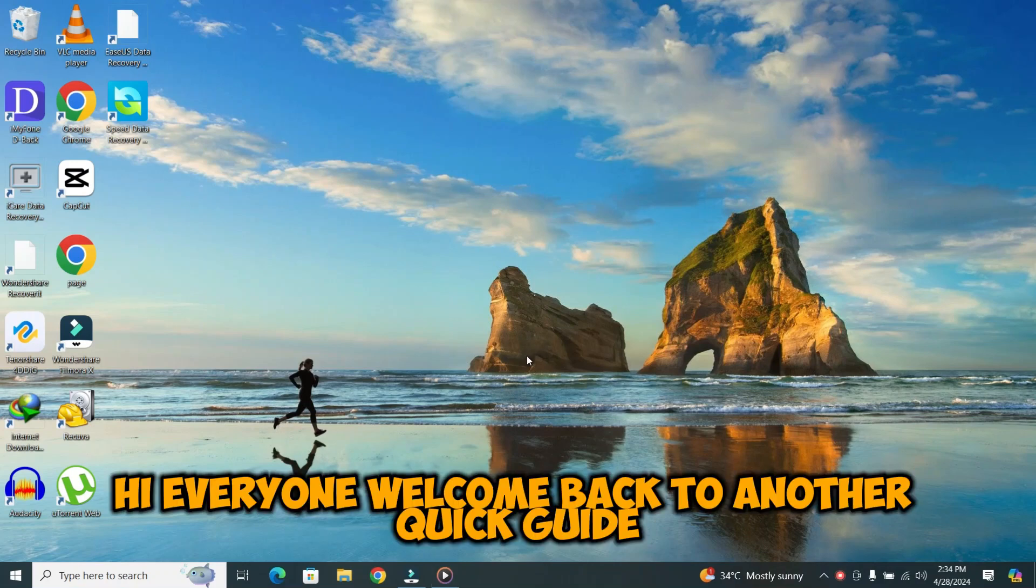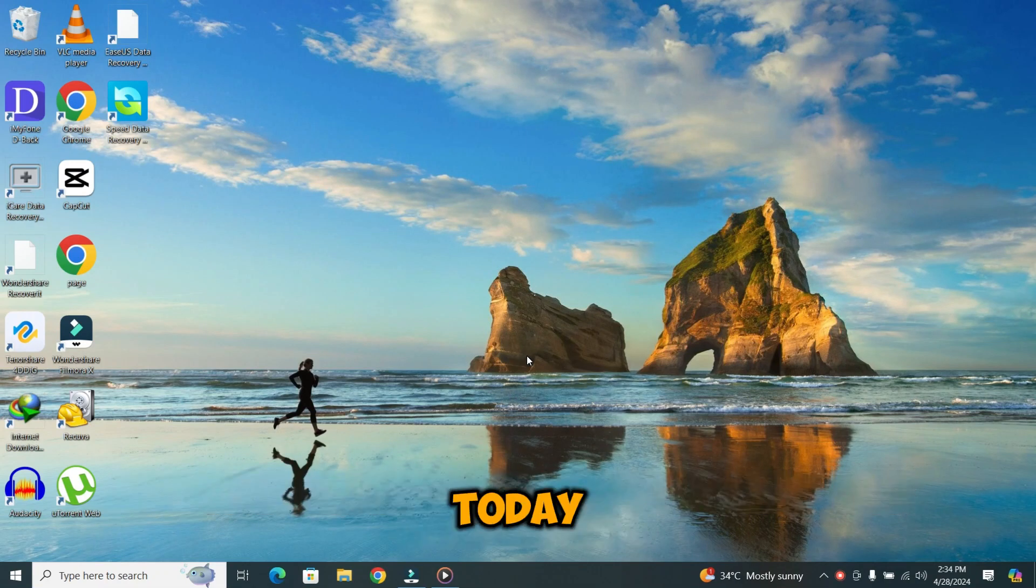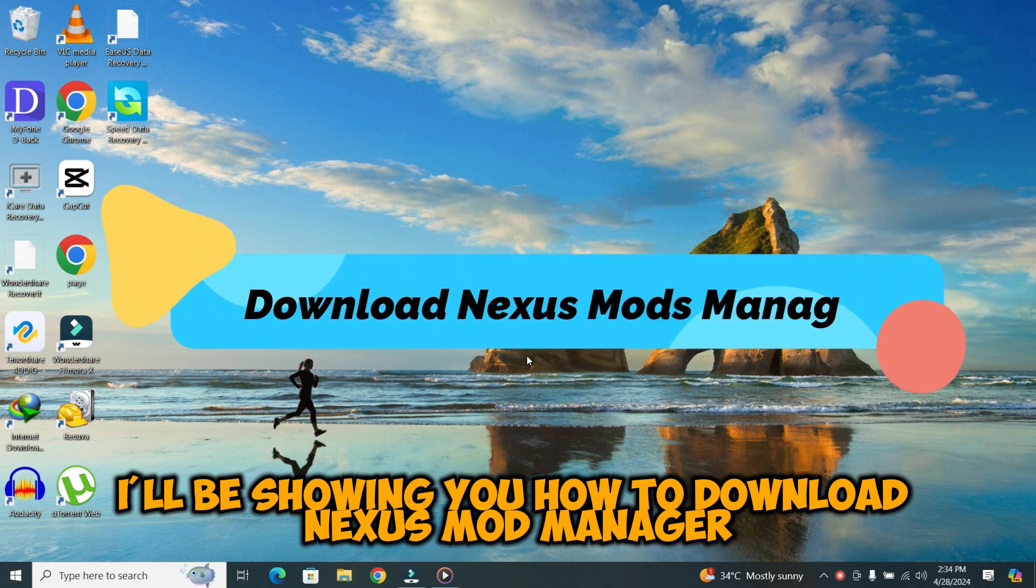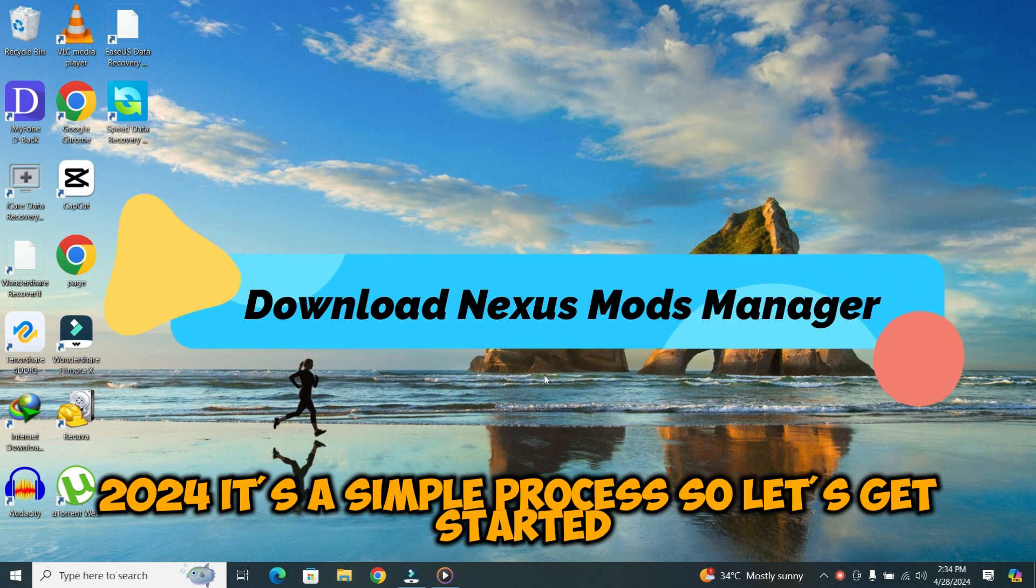Hi everyone. Welcome back to another quick guide. Today, I'll be showing you how to download Nexus Mod Manager 2024.